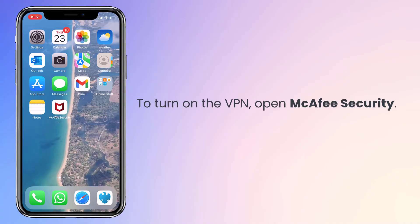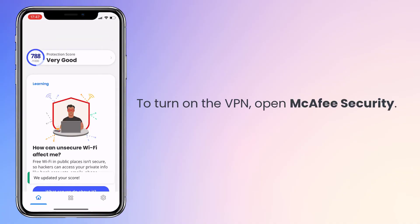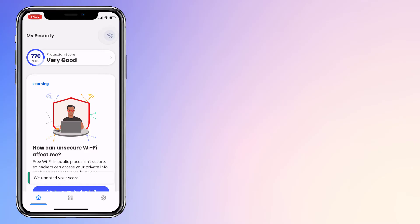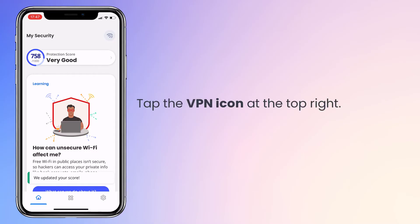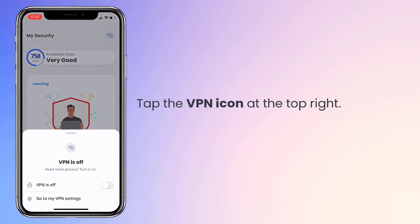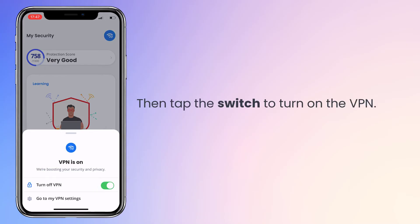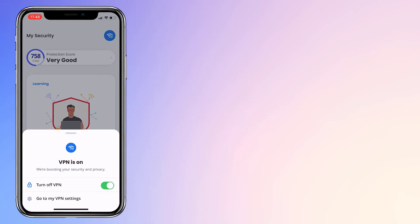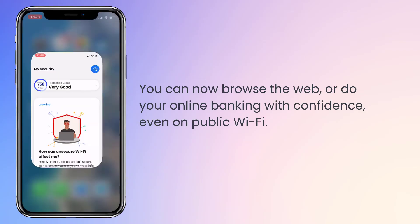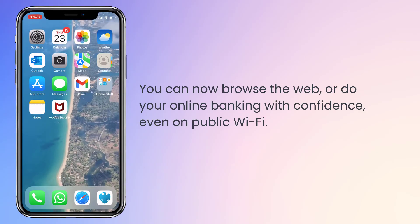To turn on the VPN in the future, open the McAfee Security app, tap the VPN icon at the top right, and then tap the switch to turn it on. You can then browse the web or do your online banking with confidence.